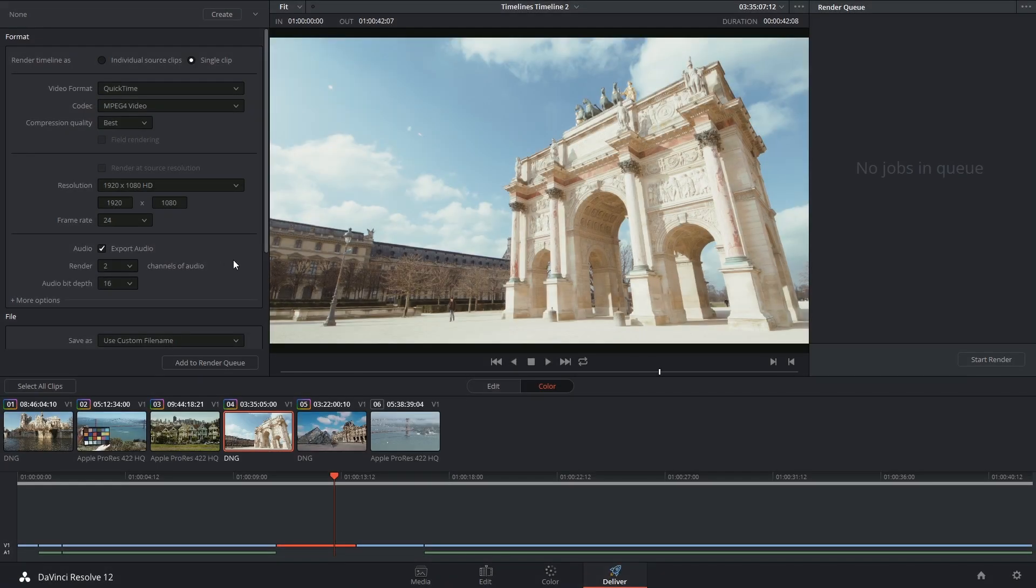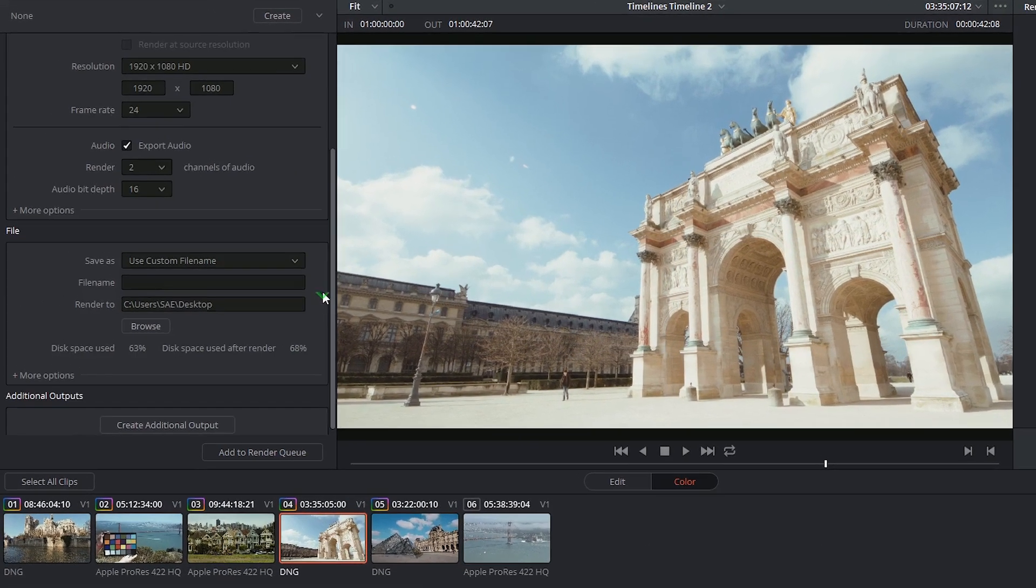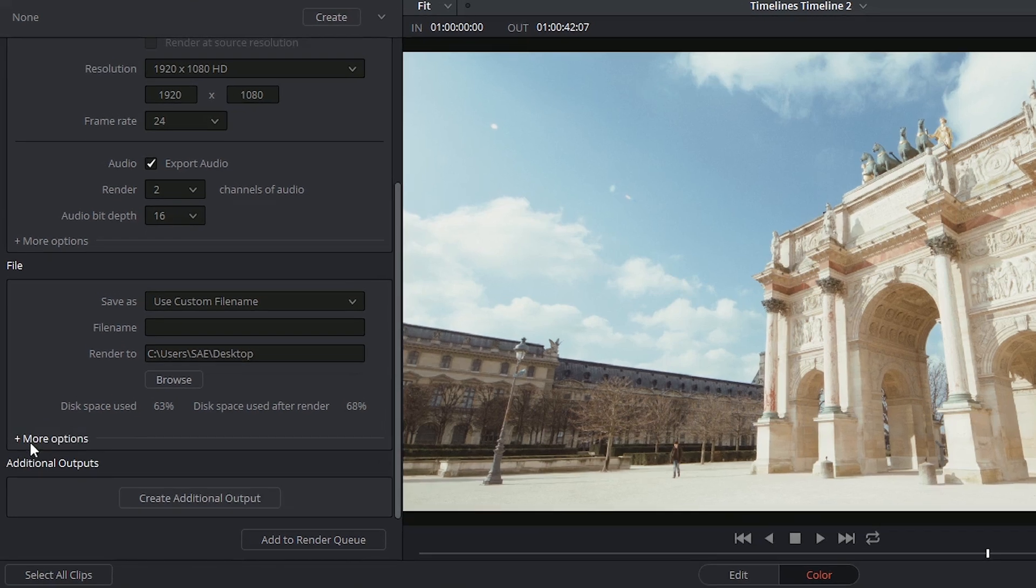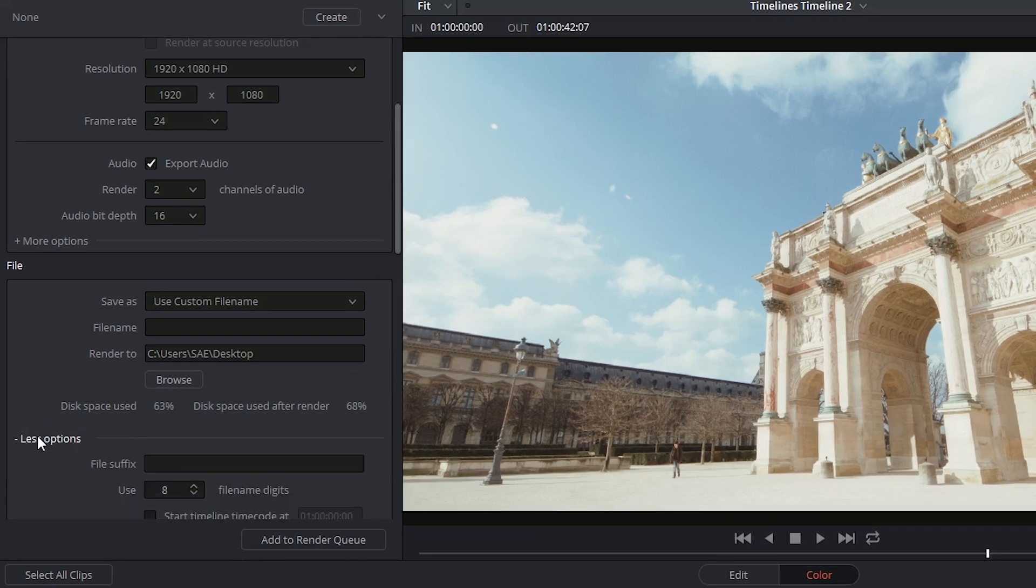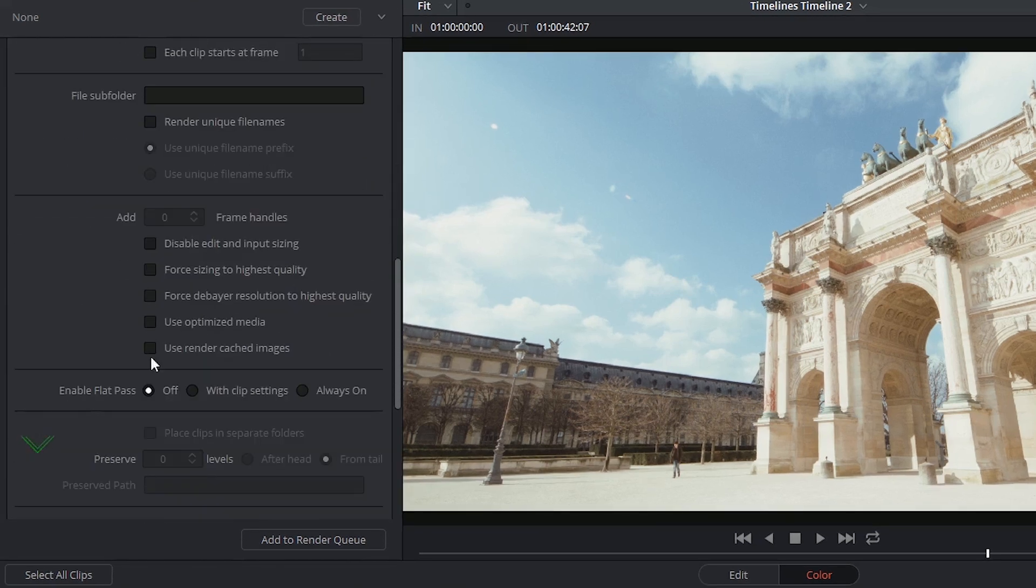If you decide to go this route, make sure that during the deliver stage, you scroll down and expand more options, and select force debayer resolution to highest quality.